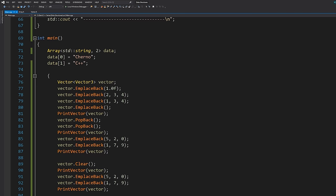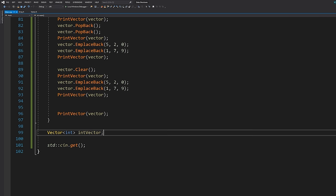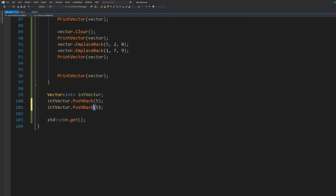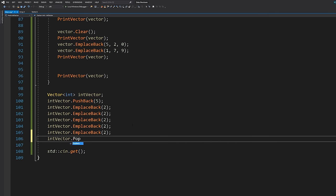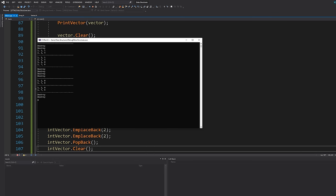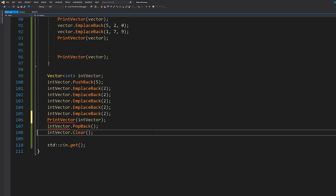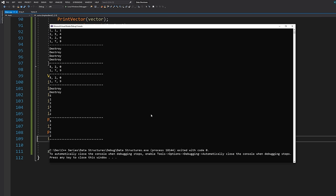Let's also do a quick test with primitive types — like an int vector. When working with class types, it's easy to forget things like integers don't have destructors. But this code still works because they have default behavior. We push back some integers, trigger a reallocation, do a pop back and a clear, then print the vector. Everything compiles and runs correctly when dealing with integers too.